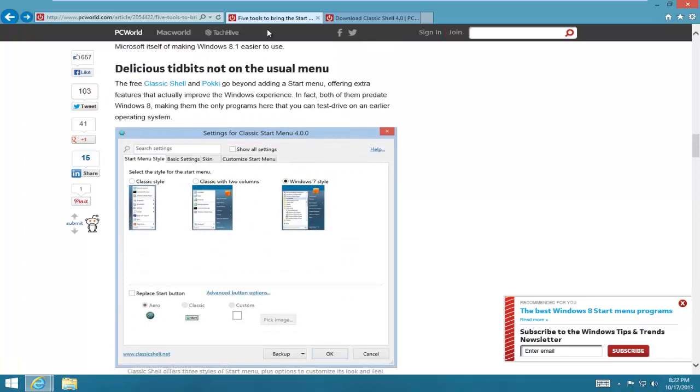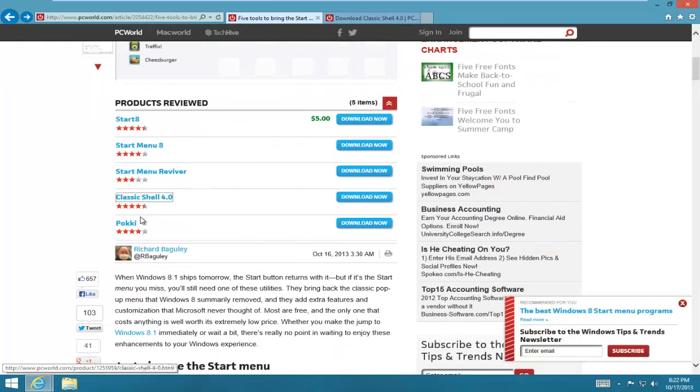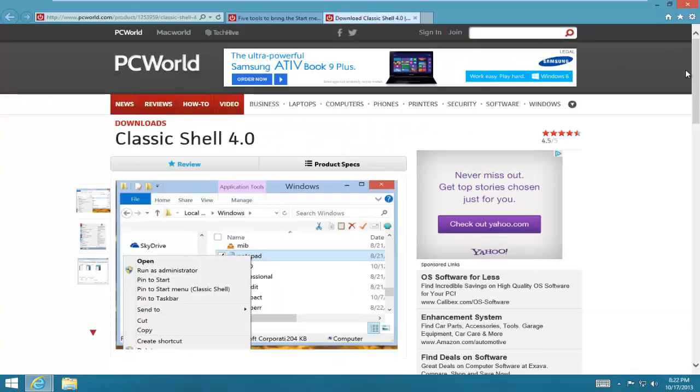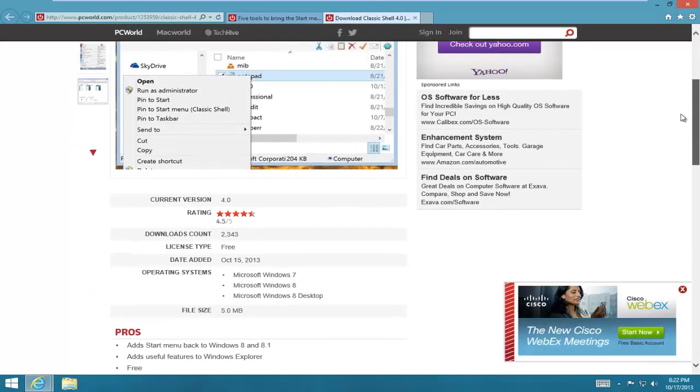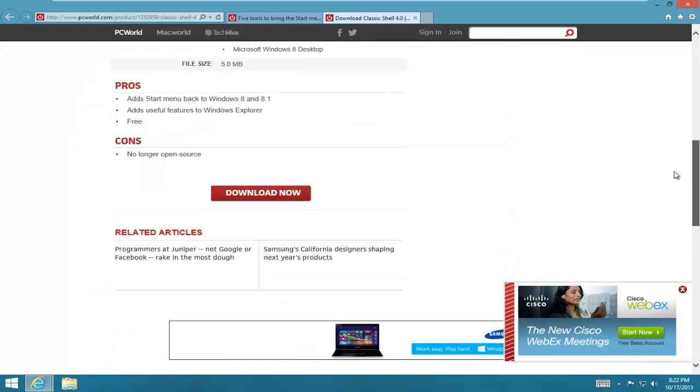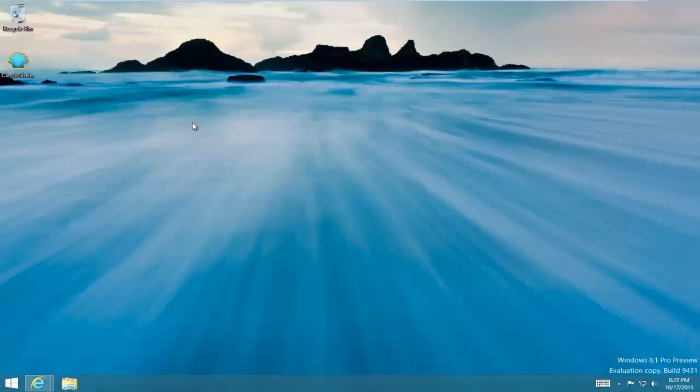This one over here is on the top, it has 4.5 stars, and here's the separate page for it. It's a pretty neat program, so I downloaded it and let's install it to see how this program works.